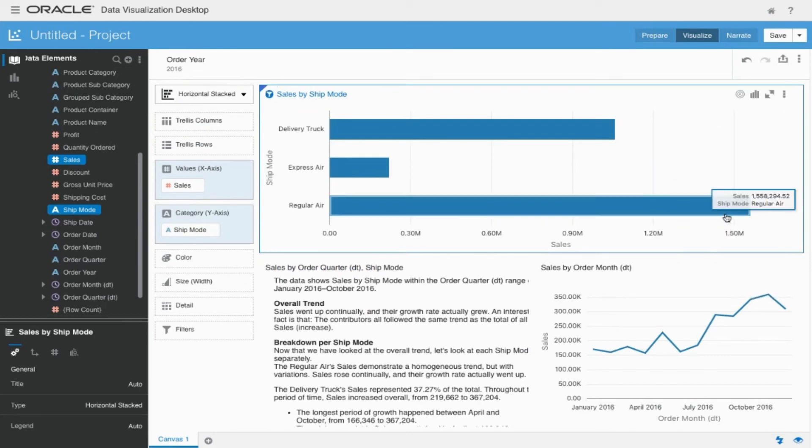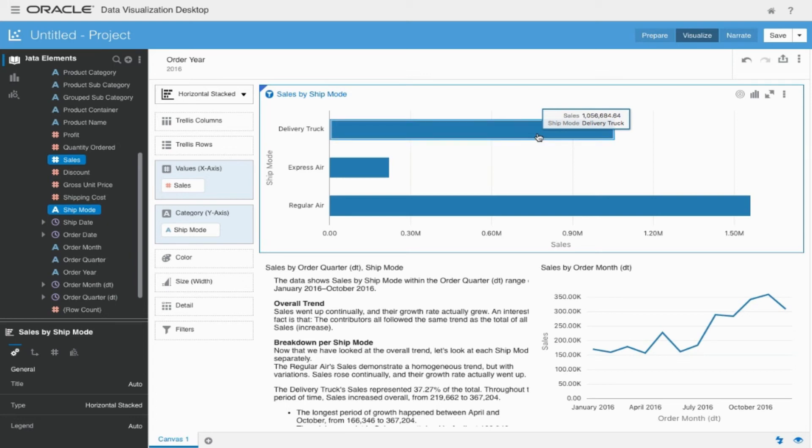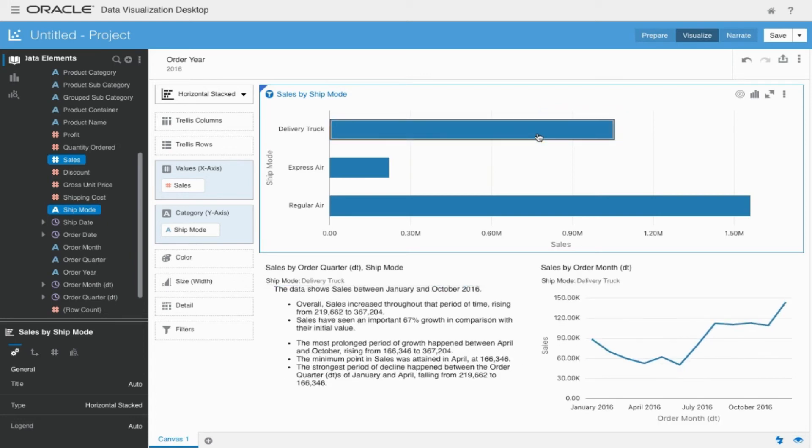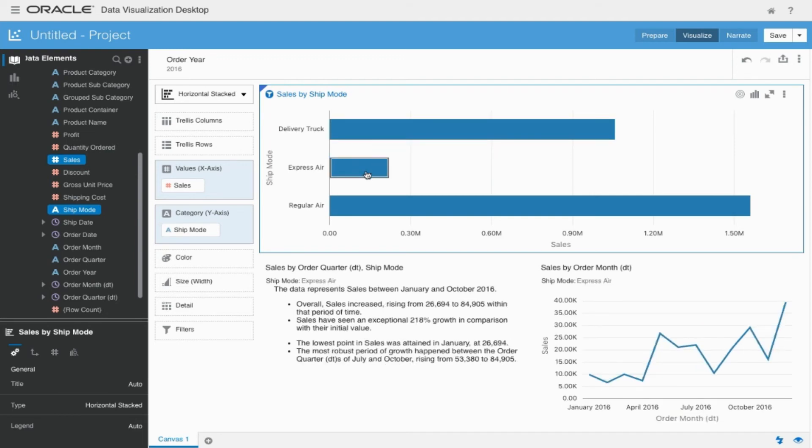Using the filter capability, we're now able to see the visualization and the narration change as we look at it, for example by delivery truck, express air shipment, or regular air shipment.